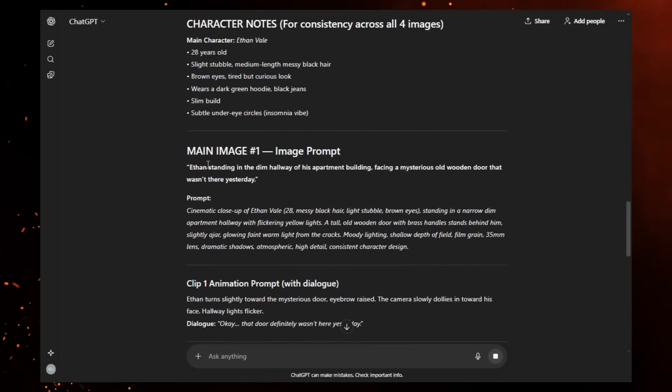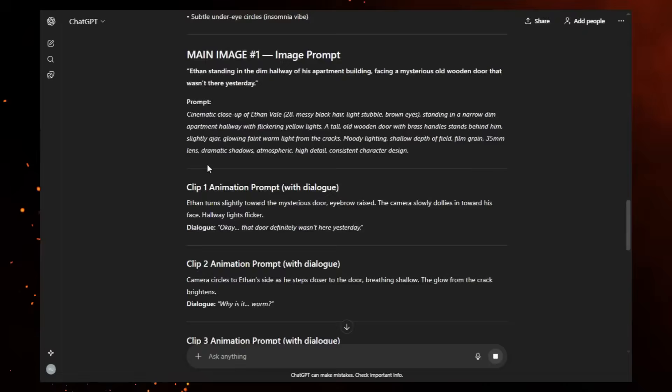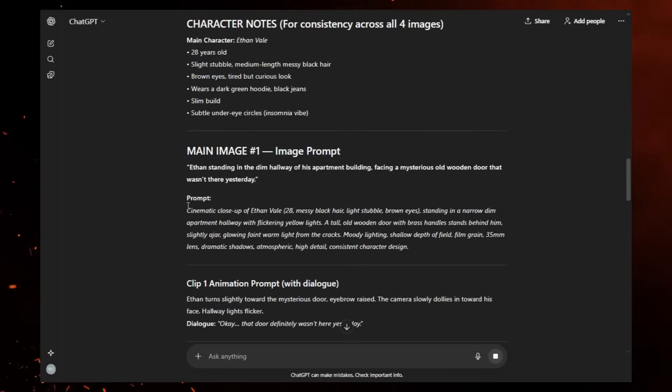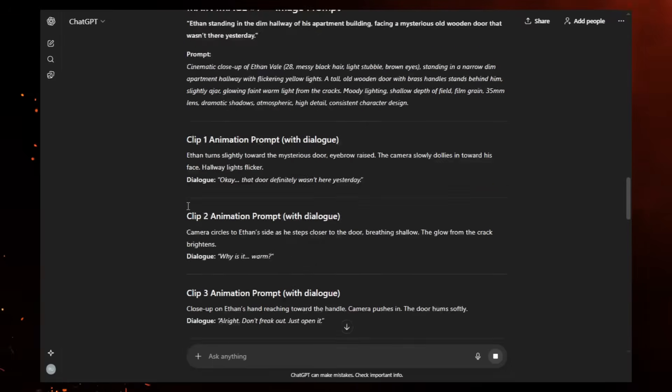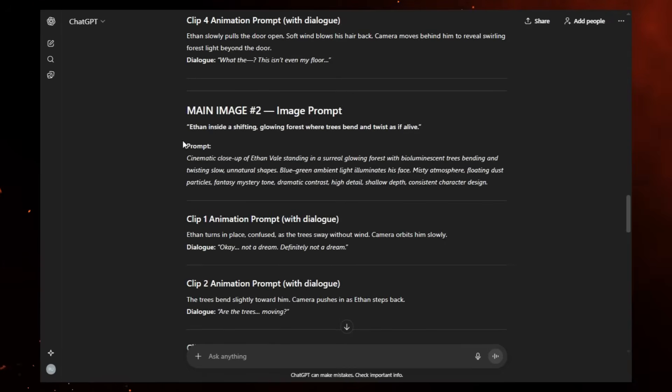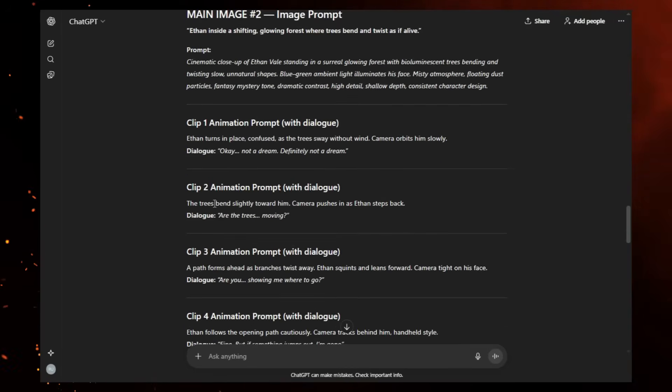Different scenes, different environments, but the same character. If you skip the next part, your character's face will change in every shot. So let's get this right.